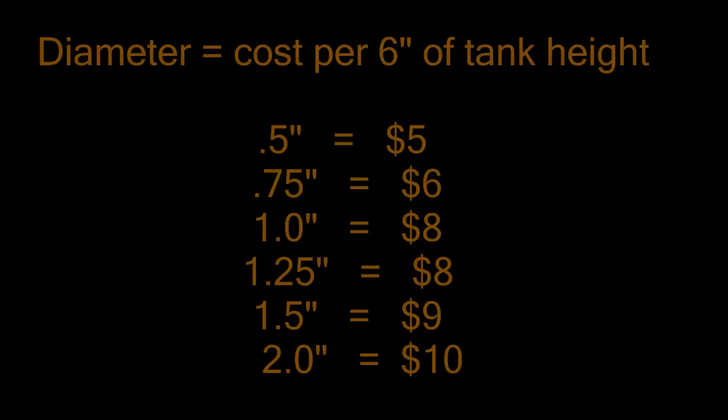But here's an estimation of the different measurements. So if you're going to be making, for example, a half inch overflow, you can expect to pay $5 per 6 inches of tank height.